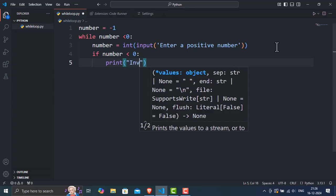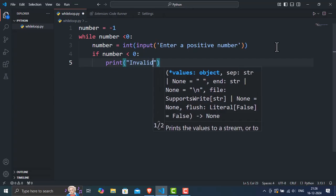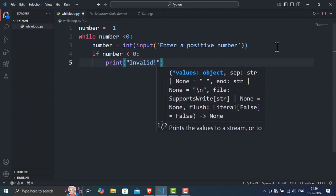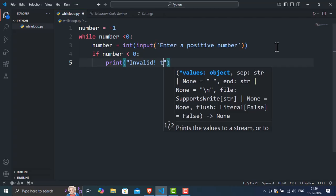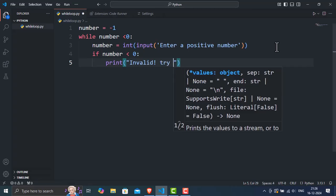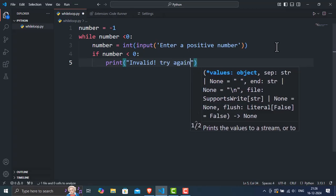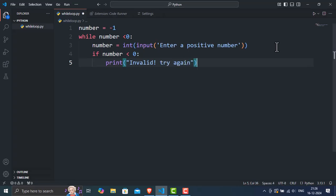Line 5. Print invalid, please try again. If the number is invalid, negative, a message is displayed asking the user to try again. The loop then repeats.